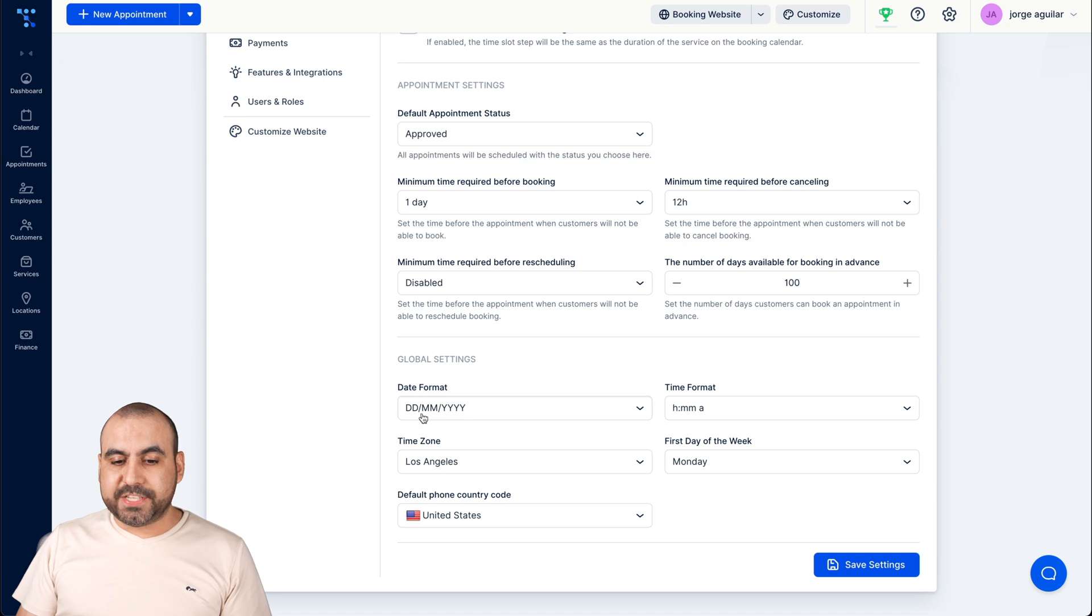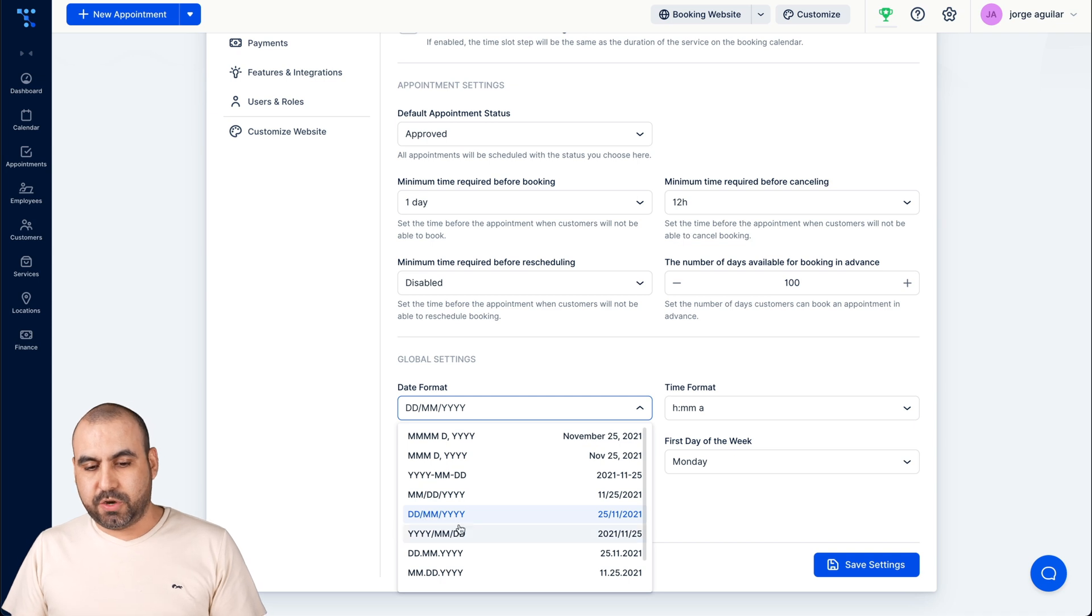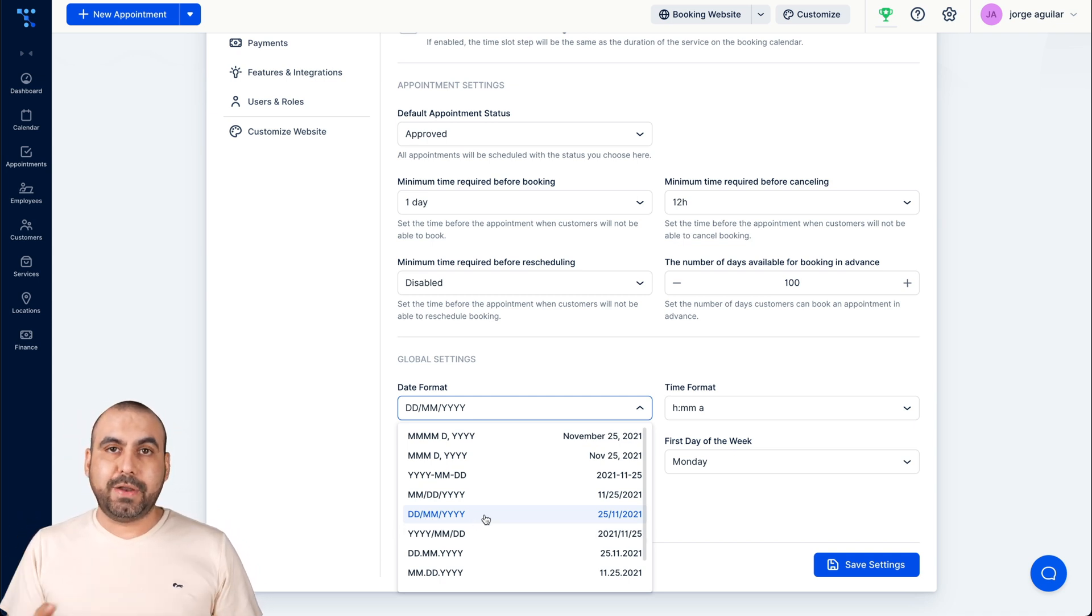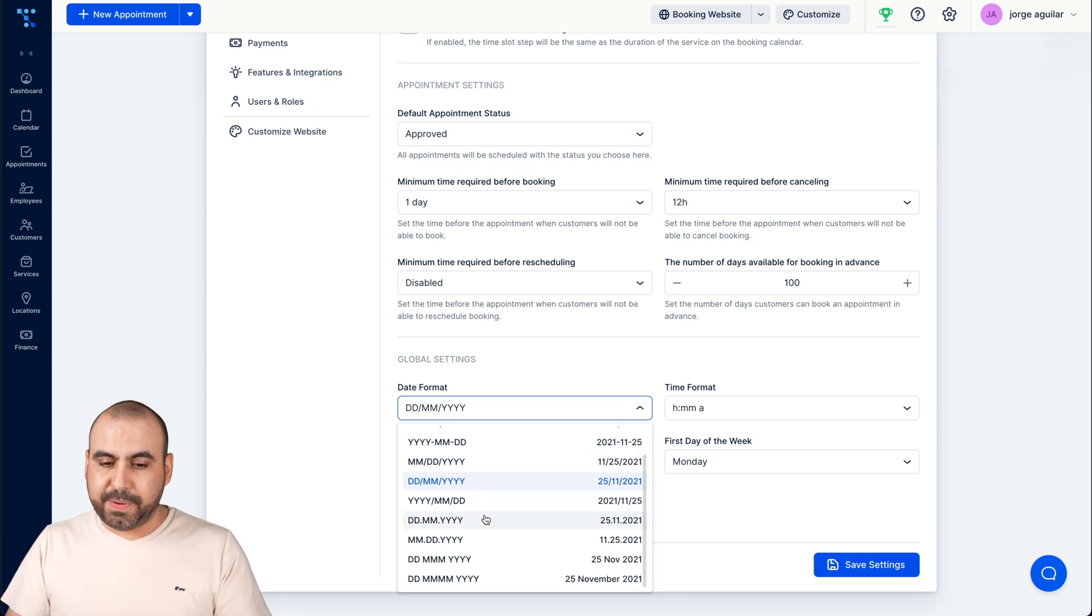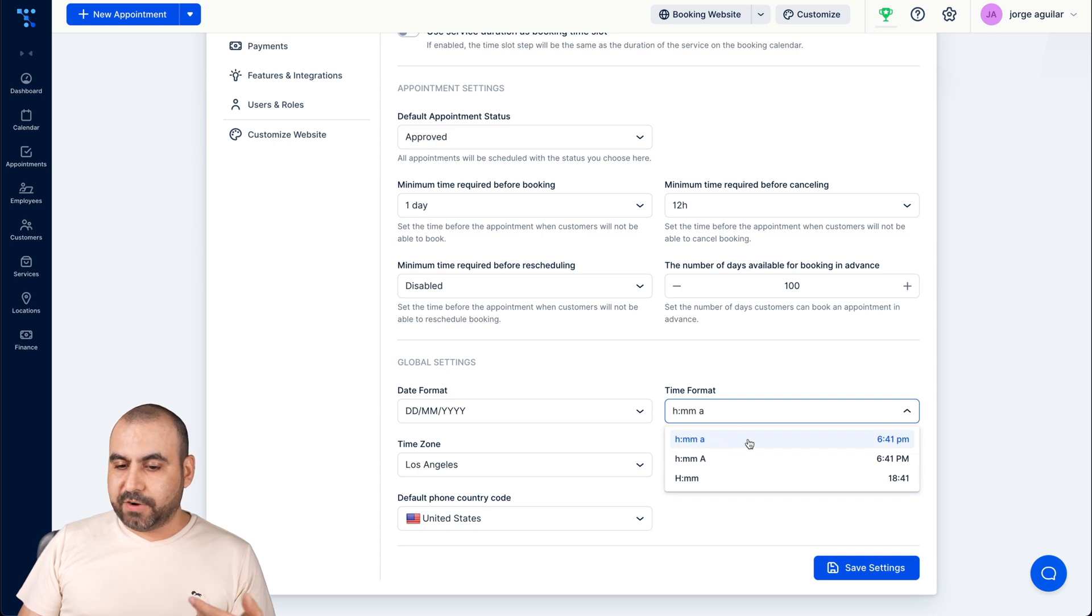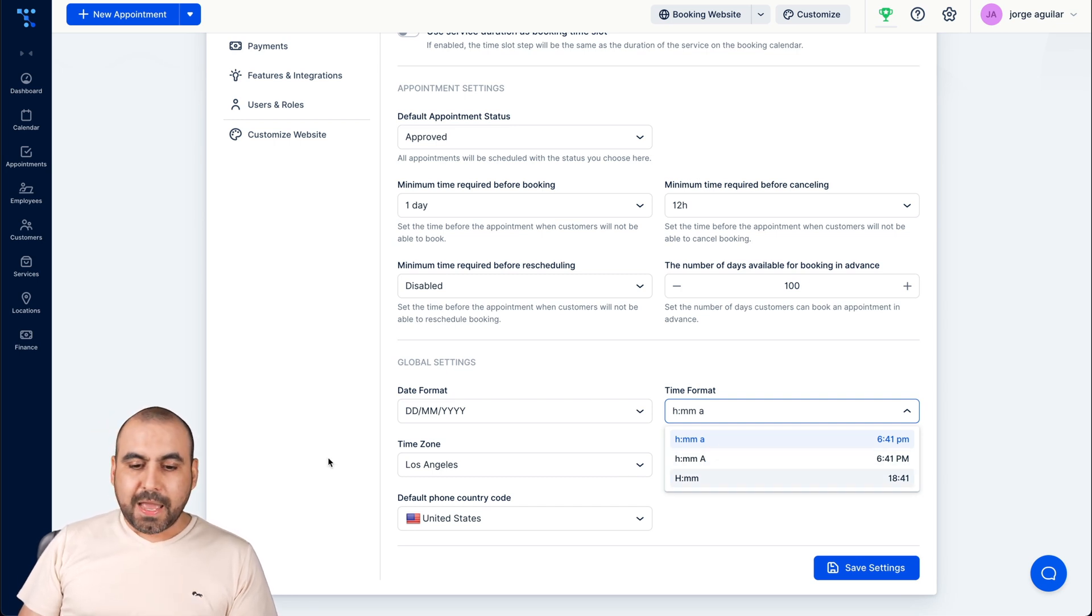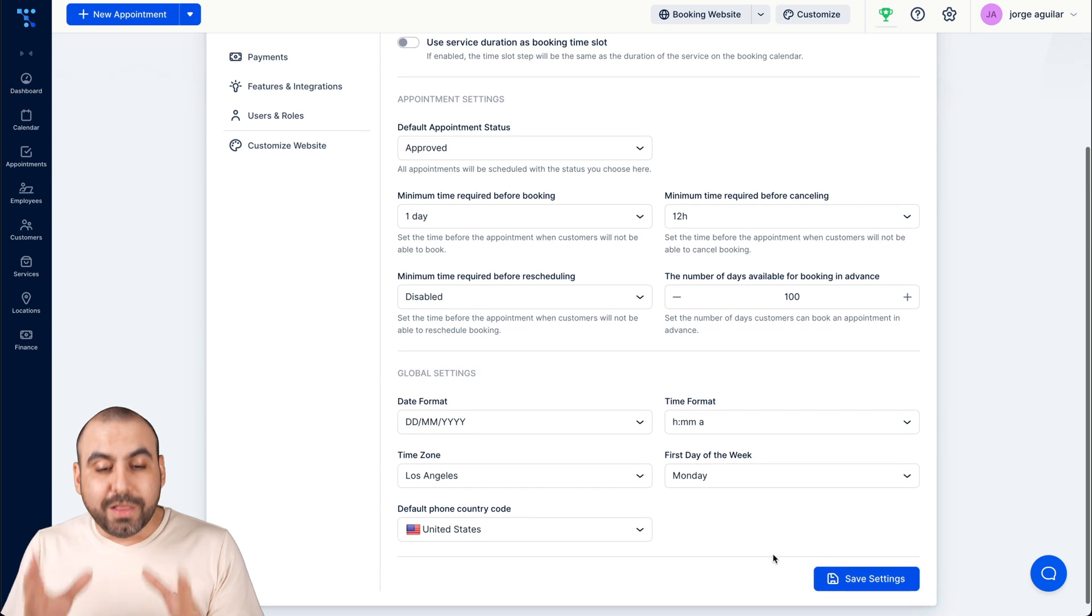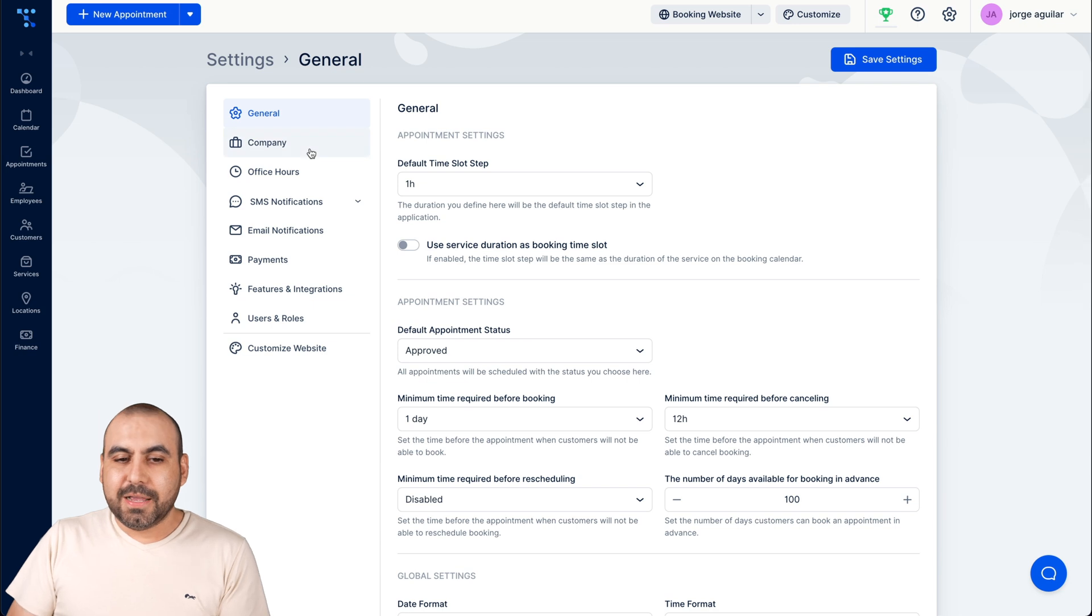And the global settings. So depending on the country, you will have the settings. In this case I'm in Mexico so it's day, month, year. But in United States it's the other way around, it's month, day and year. And it's just going to depend how you want to set that up. The time format, this is how you can see it. For example, this is a 12 hour format, hour, minutes and AM or PM if you want to set that up. And the time zone, first day of the week, default phone country code and go ahead and save it. Really important that you set that up. I mean, time zone is crucial in this type of system.